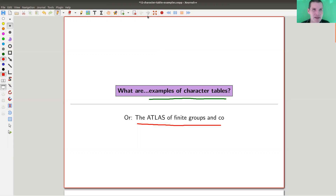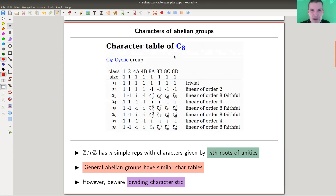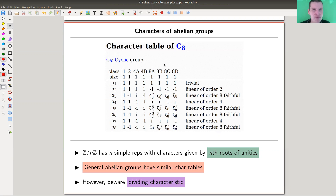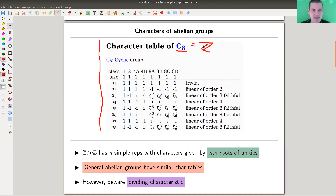Anyway, let's get started. Today I would like to explain some of the simple character tables that you should know if you work in representation theory. The more sophisticated ones are something you look up if you need them. Maybe the easiest ones are the character tables of abelian groups. Here's my example of a character table of C8, which can be identified with Z mod 8, the cyclic group of order eight.